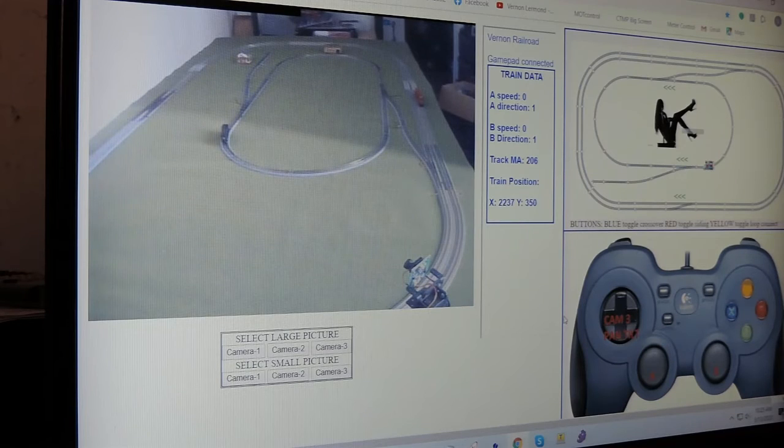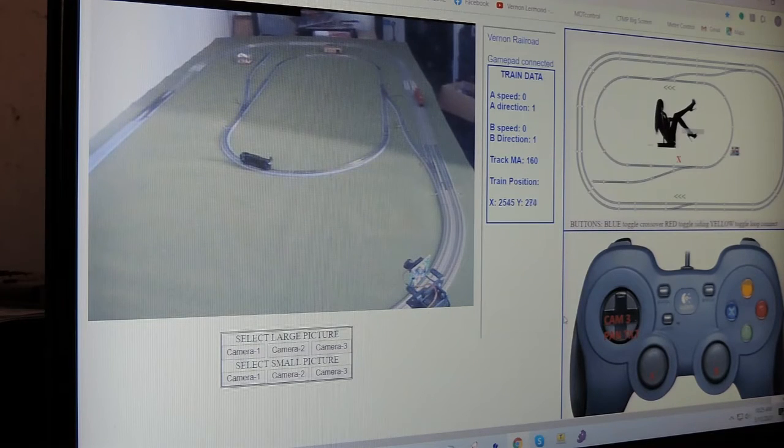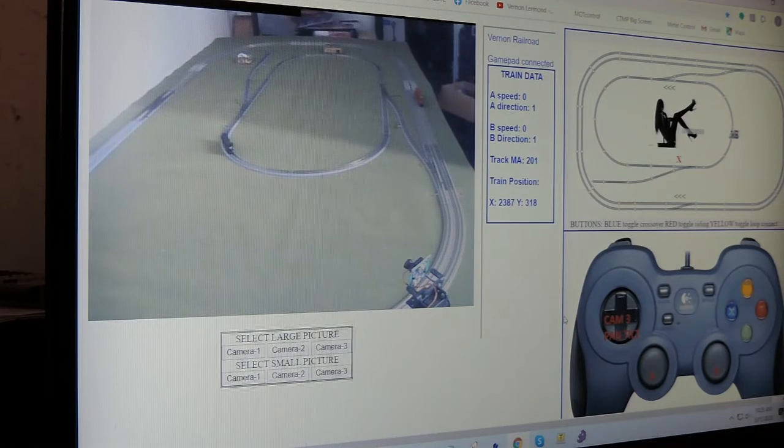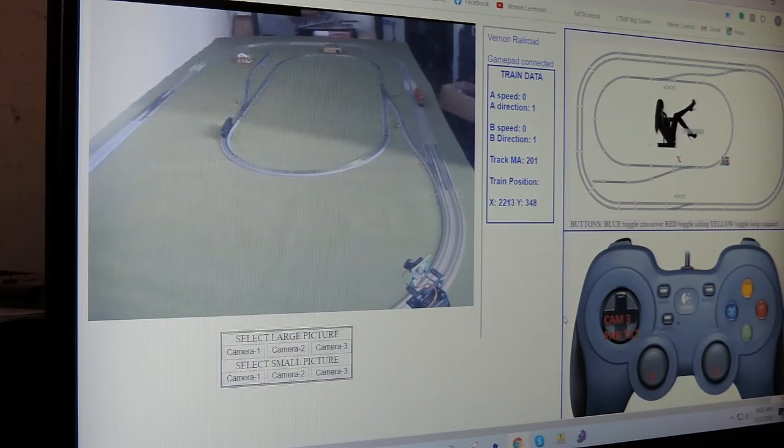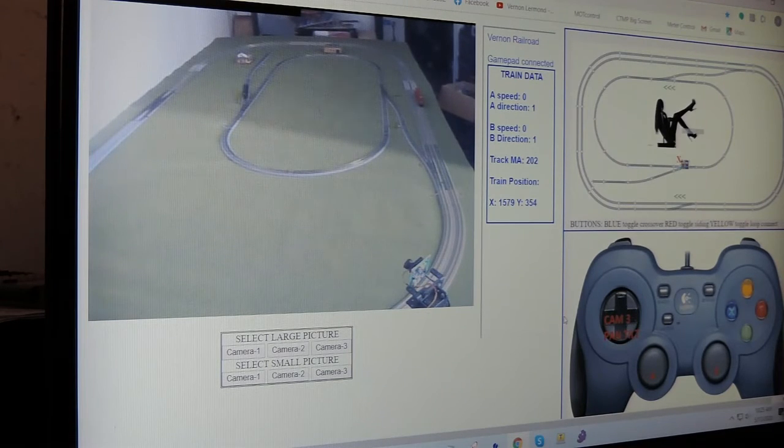It has gone past the siding switch. The siding switch has changed state. You can see that there. And it is now proceeding to its destination.